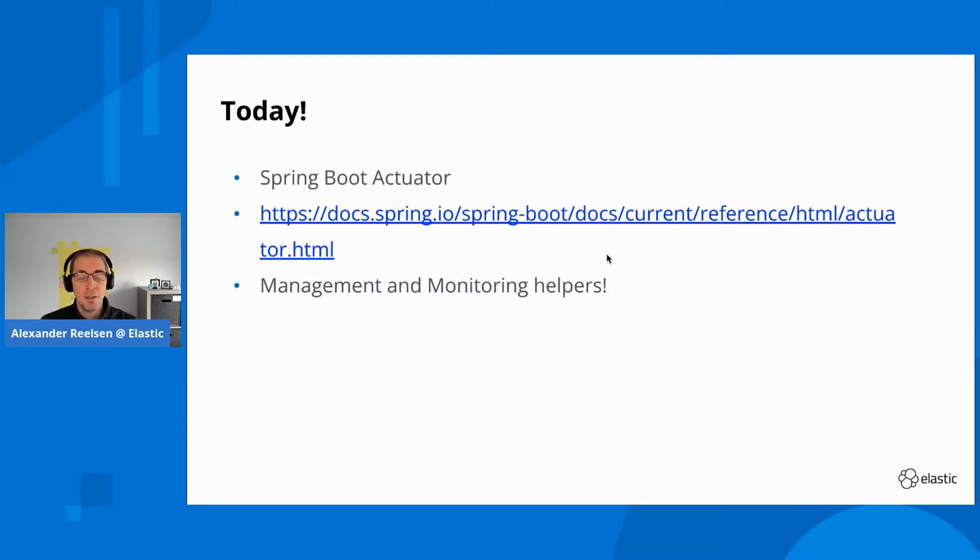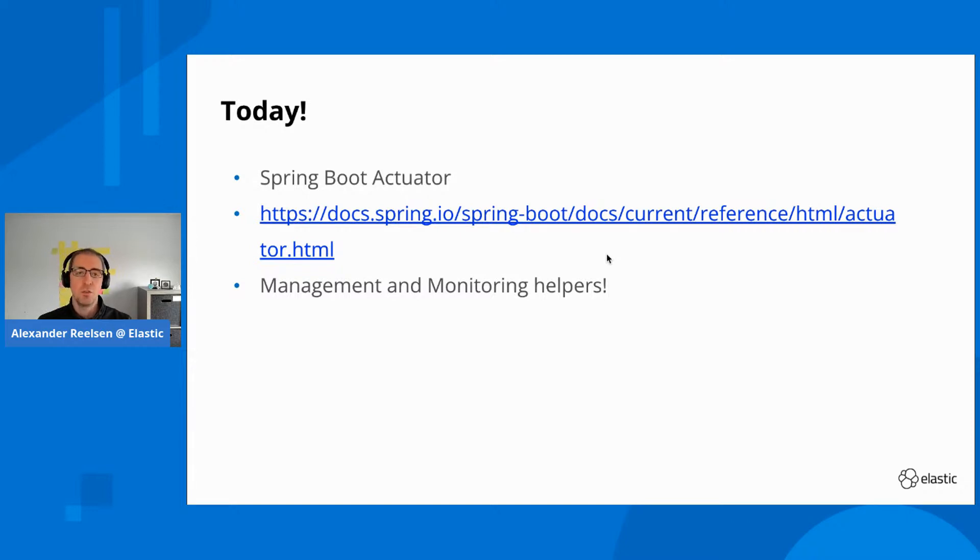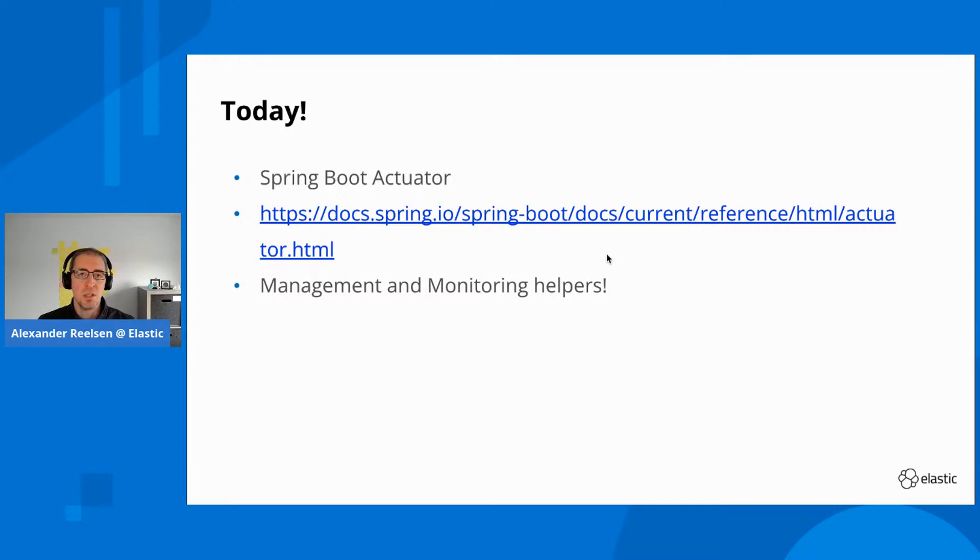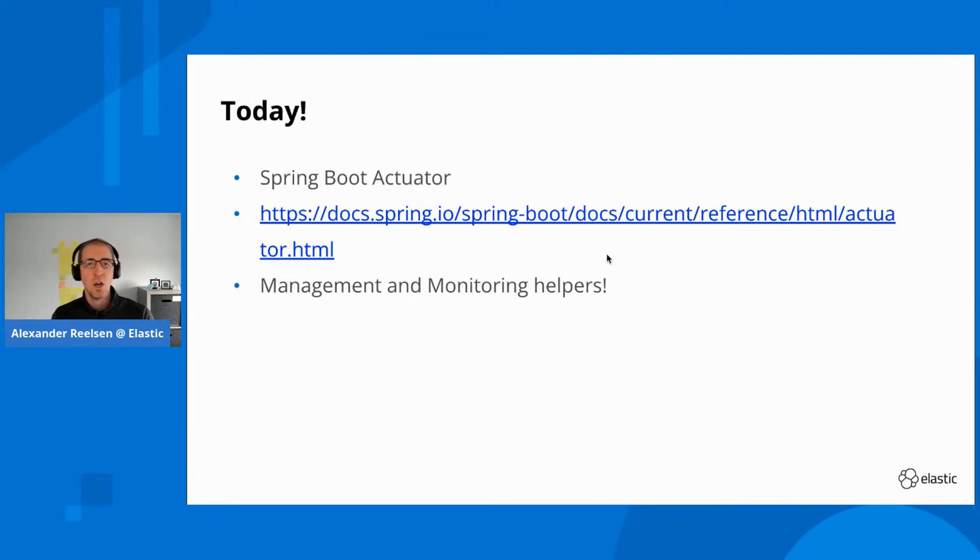In case you don't know Spring Boot Actuator, it's basically an additional dependency for Spring Boot apps that allows you to integrate with a lot of endpoints, gather metrics in different formats to see if your application is up and running. The idea of Spring Boot Actuator is to have management and monitoring help make sure your application is running in production as expected. It's a really useful thing.